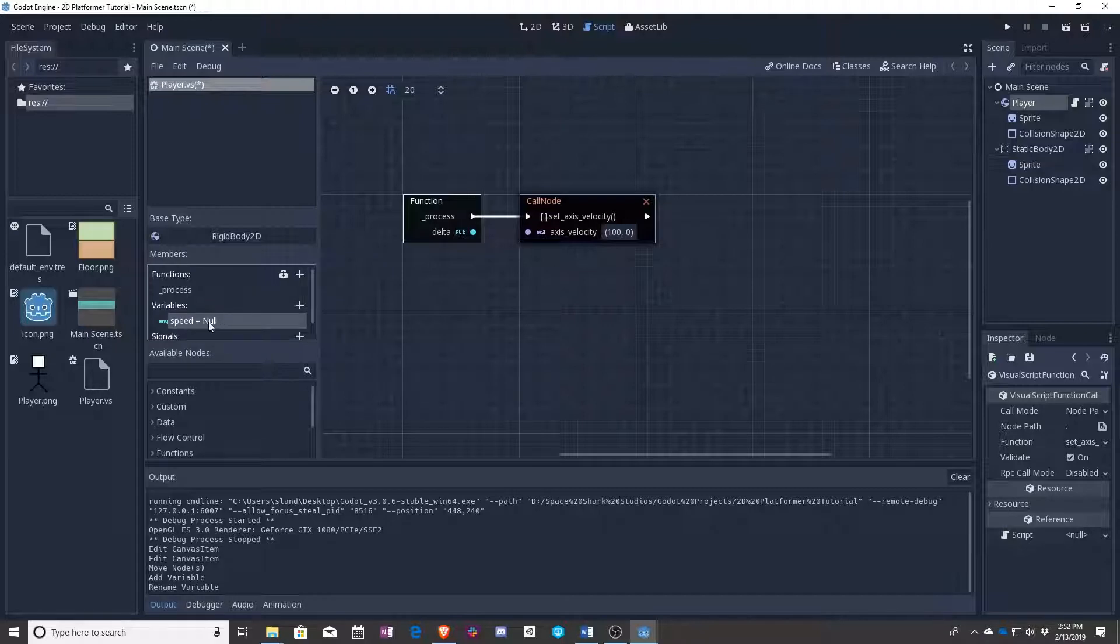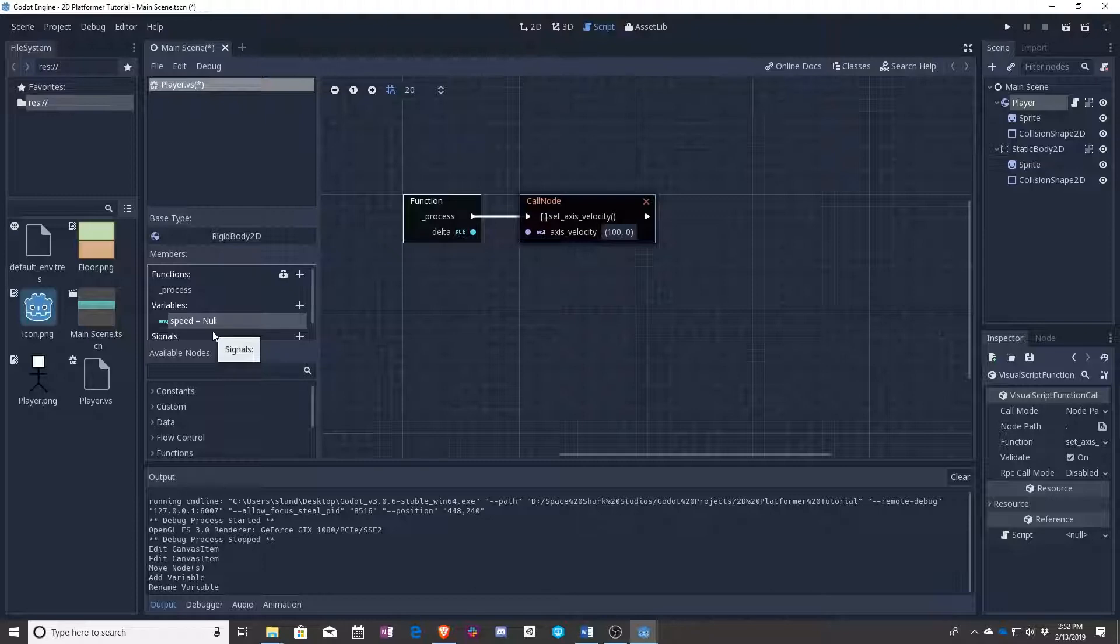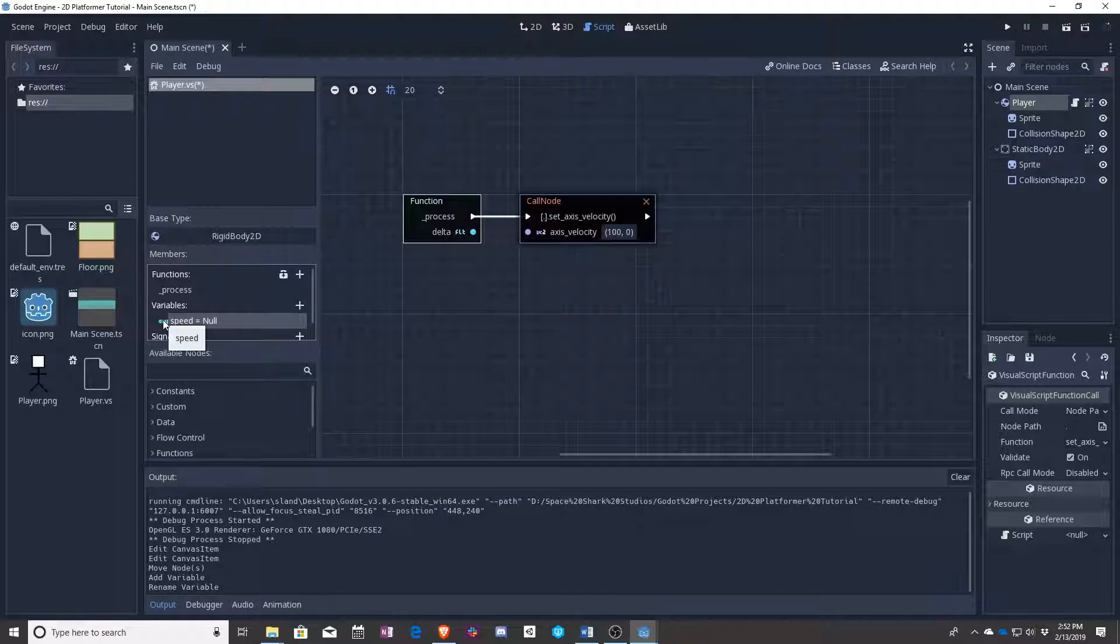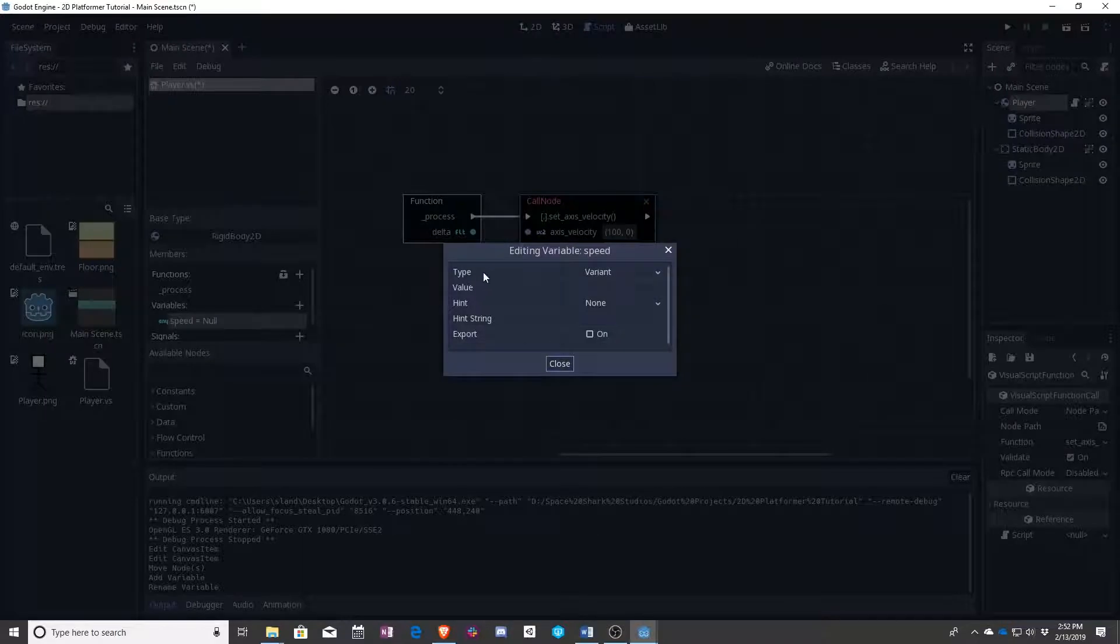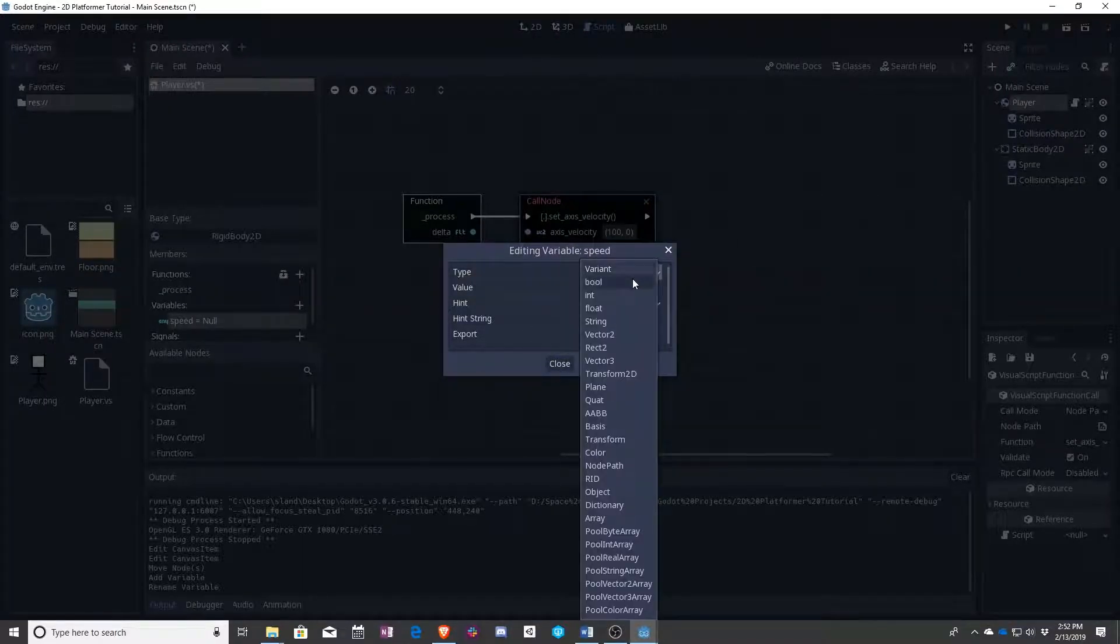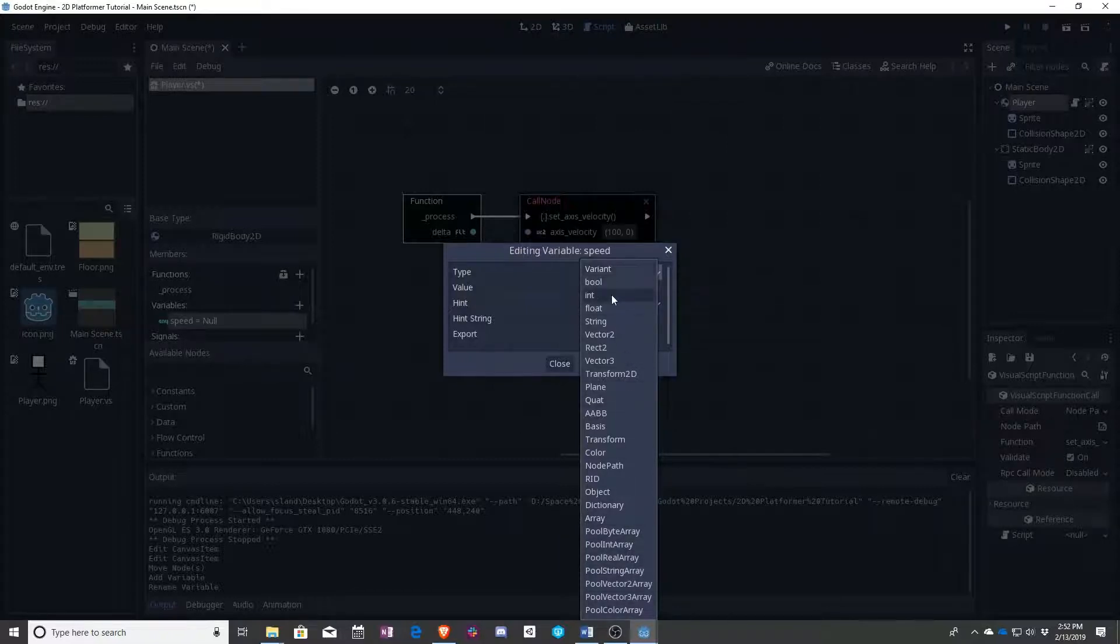Now speed is set to null by default. Null means it has no reference, it is nothing, it's not even zero, it is literally just nothing. We have to fix this, so we can right-click and go to edit variable. You see variant means it'll take multiple types. These are all the different types it could take. What we really want is int, which stands for integer.